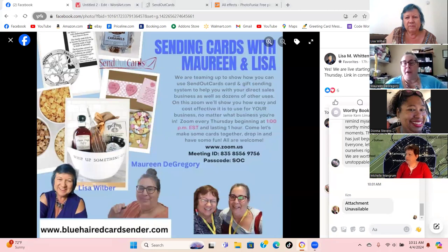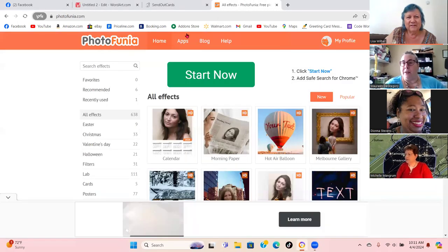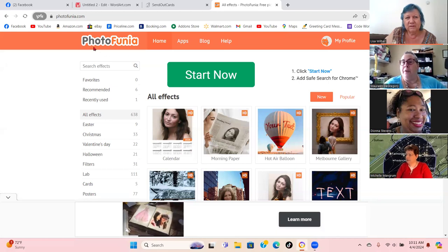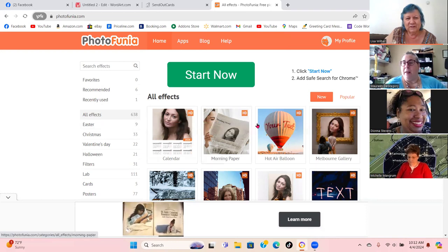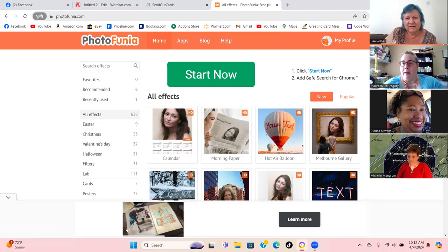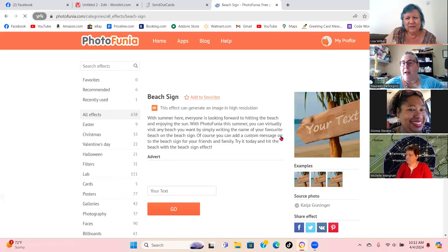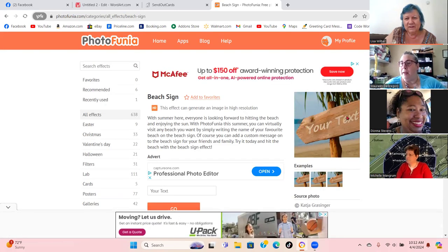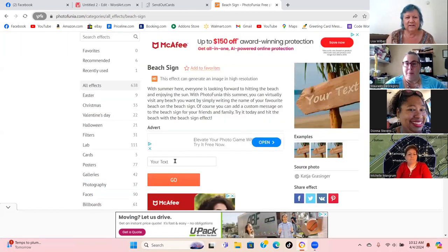A couple of things I've done in the past and I'm thinking of starting again. One of them is called PhotoFunia — it's free, and it's an app or you can do it on the laptop. It's photofunia.com and they have 638 different effects you can make things out of. You can post pictures like this beach sign — at one time I put my Avon URL on it and it was my Facebook header for a while. All you do is put in your text.